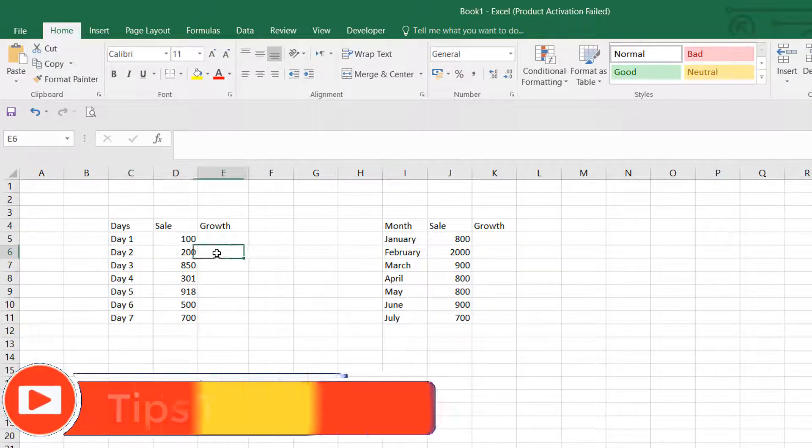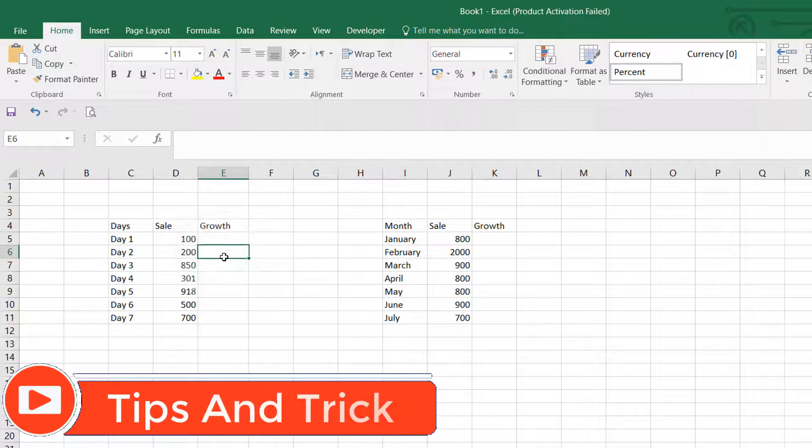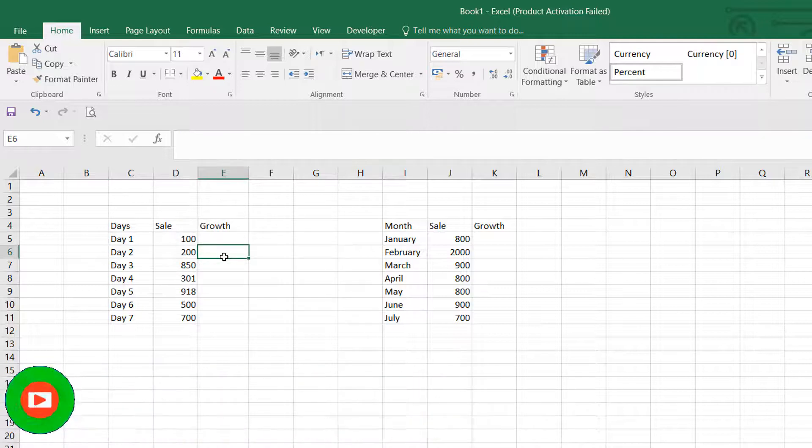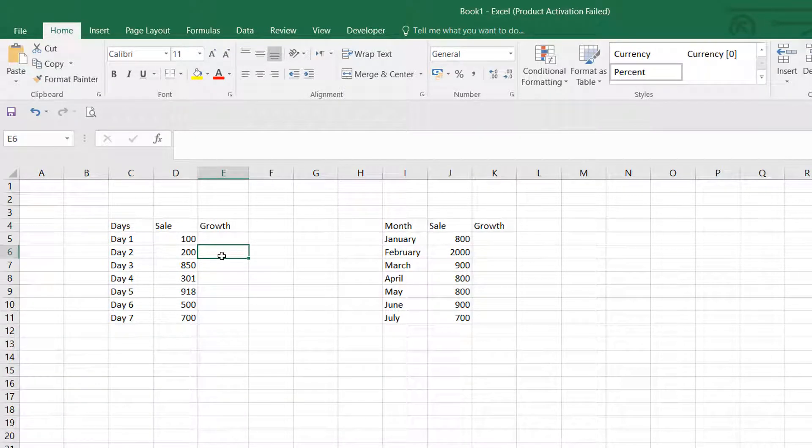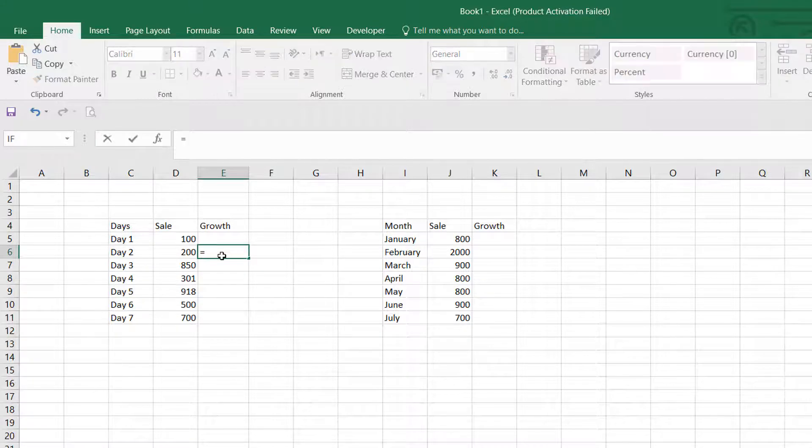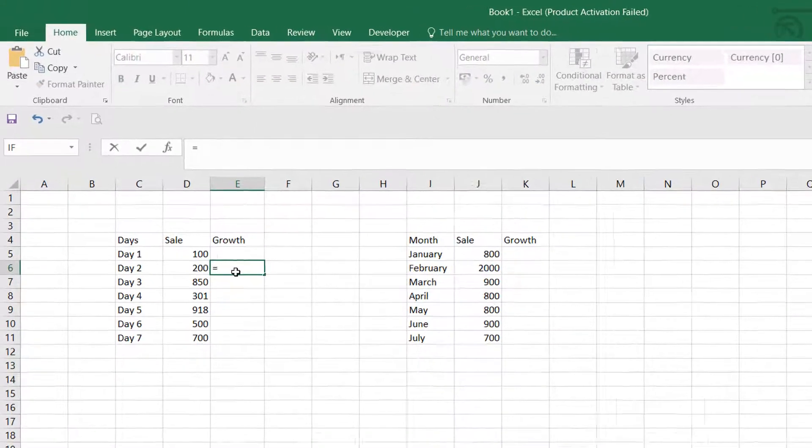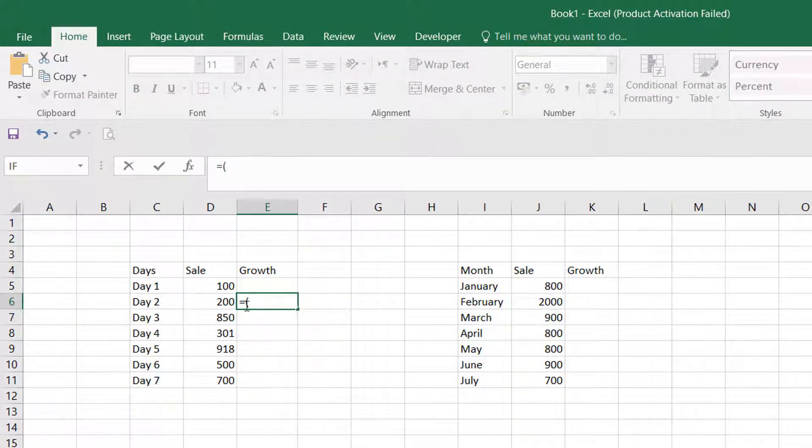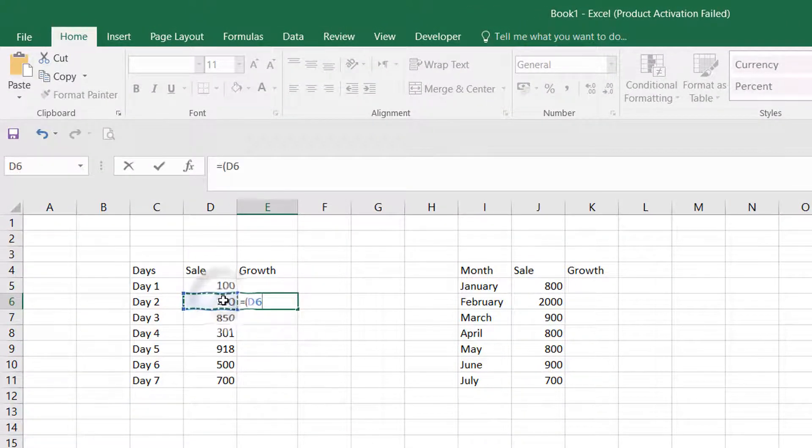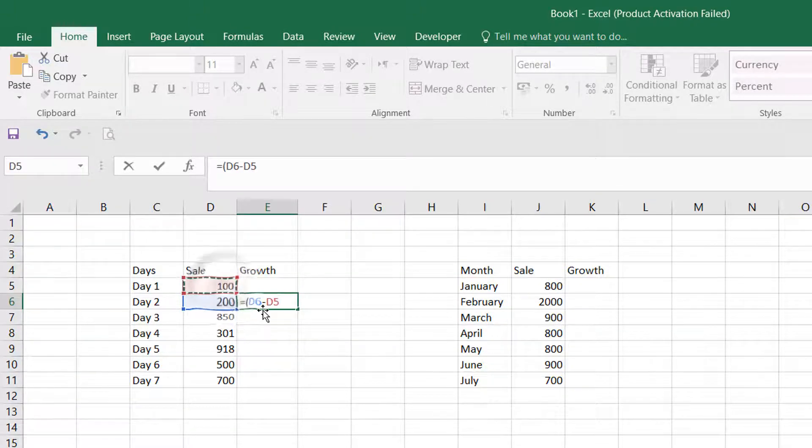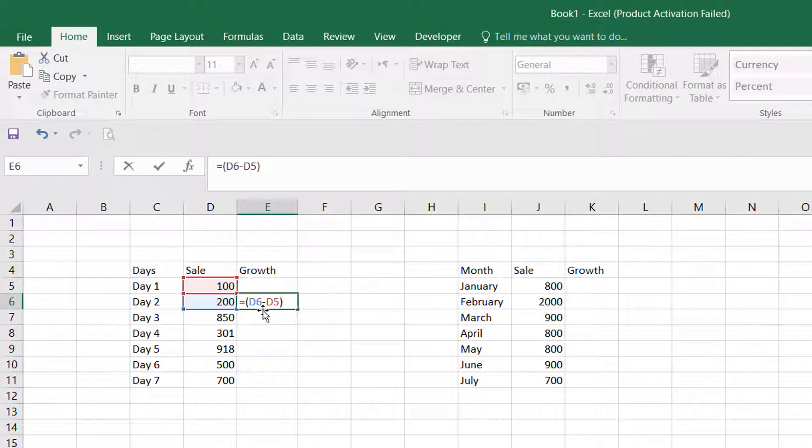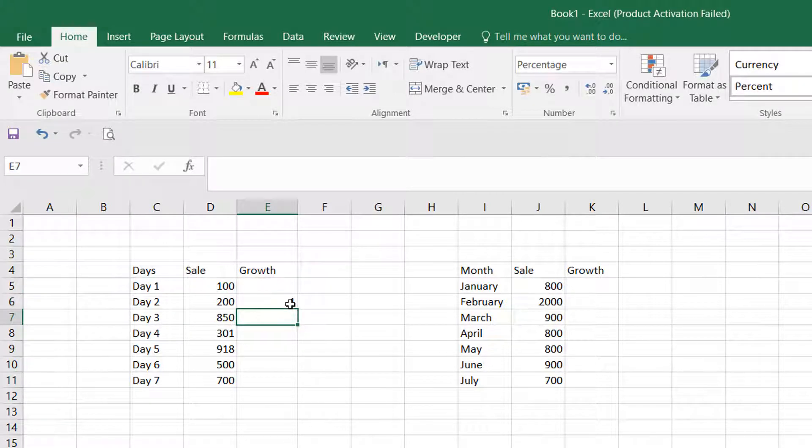Let me show you first how to calculate the daily percentage. You have to select Day 2 first of all. Click on equals, then click on open bracket, and select D6. Then click on minus, select D5, close bracket, and then divide it. Again click D5 and hit Enter.